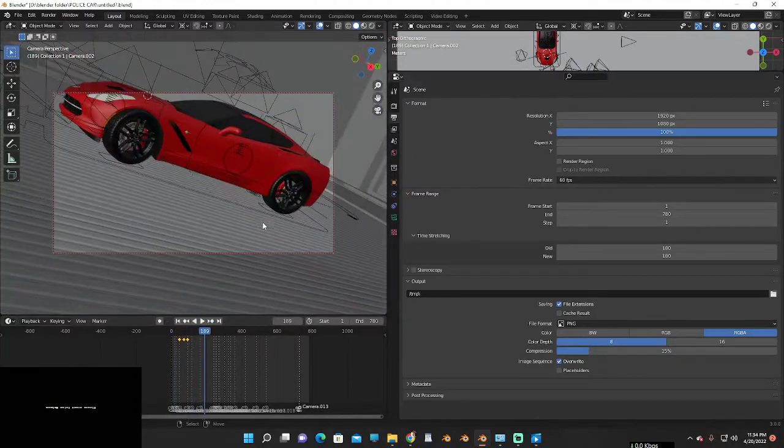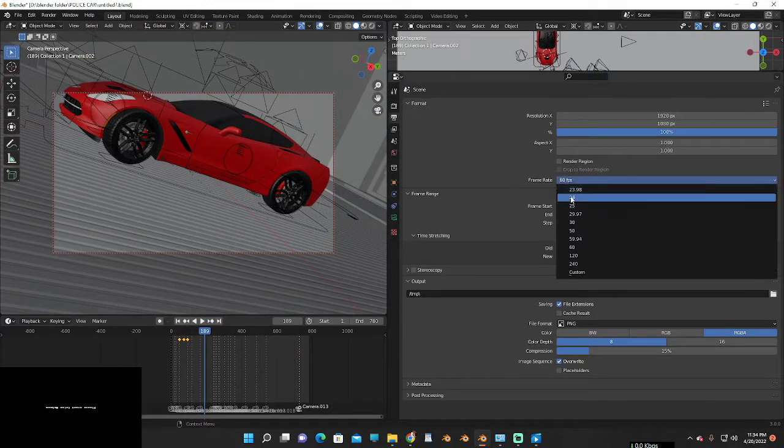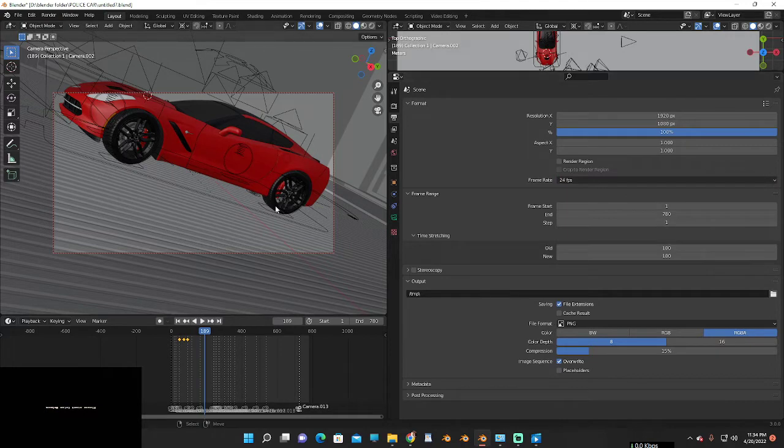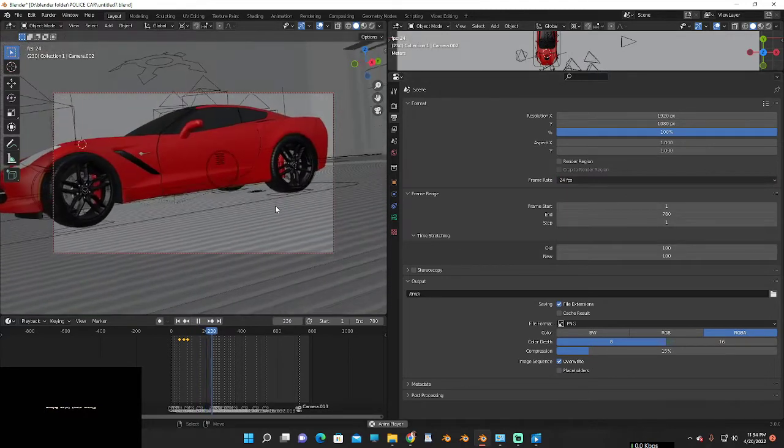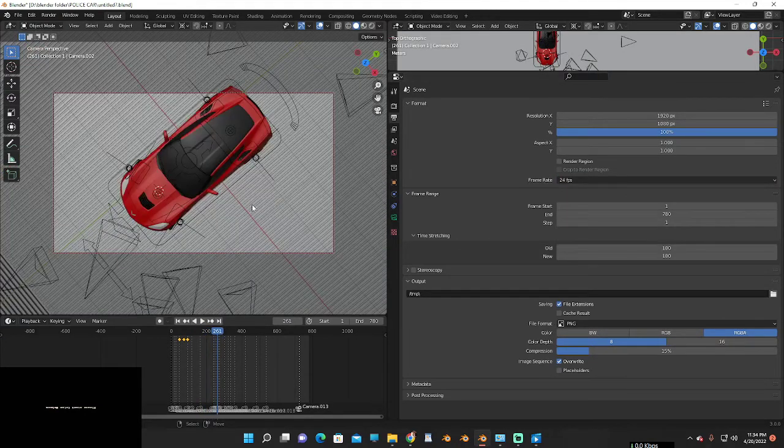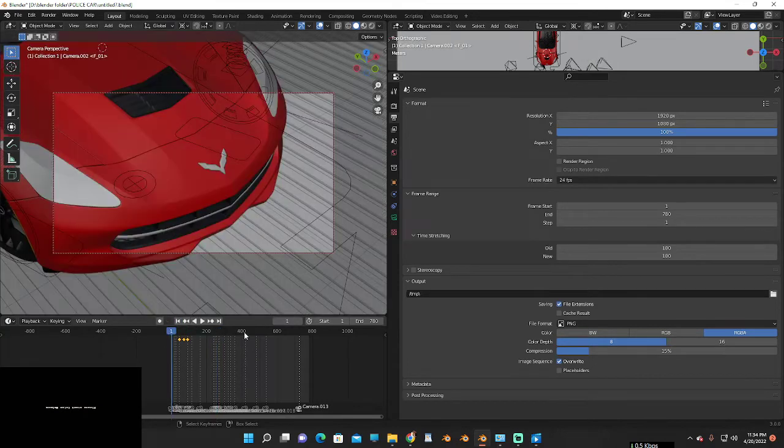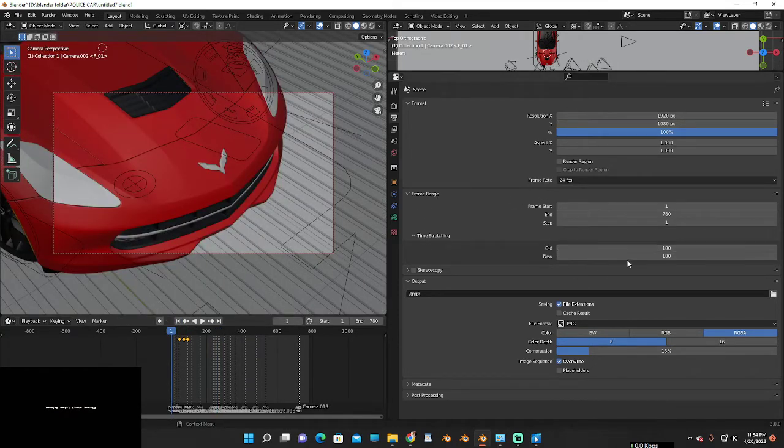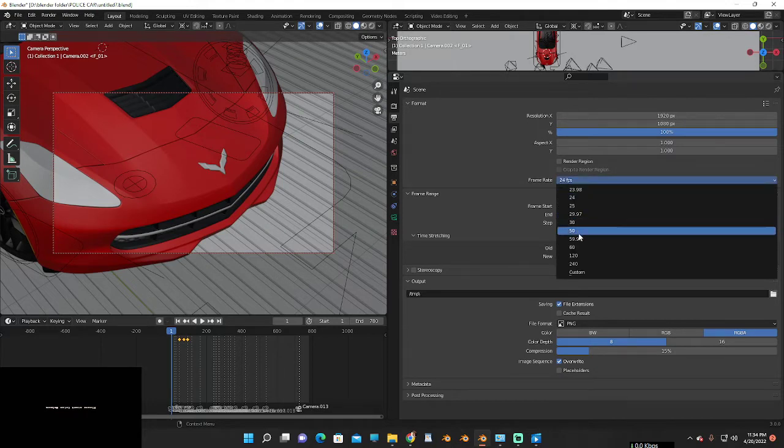And if now I change the value to 24 FPS, it slows down your animation. So what we need to do is use the time stretching option. How can we use it? First, set it to 60 FPS.